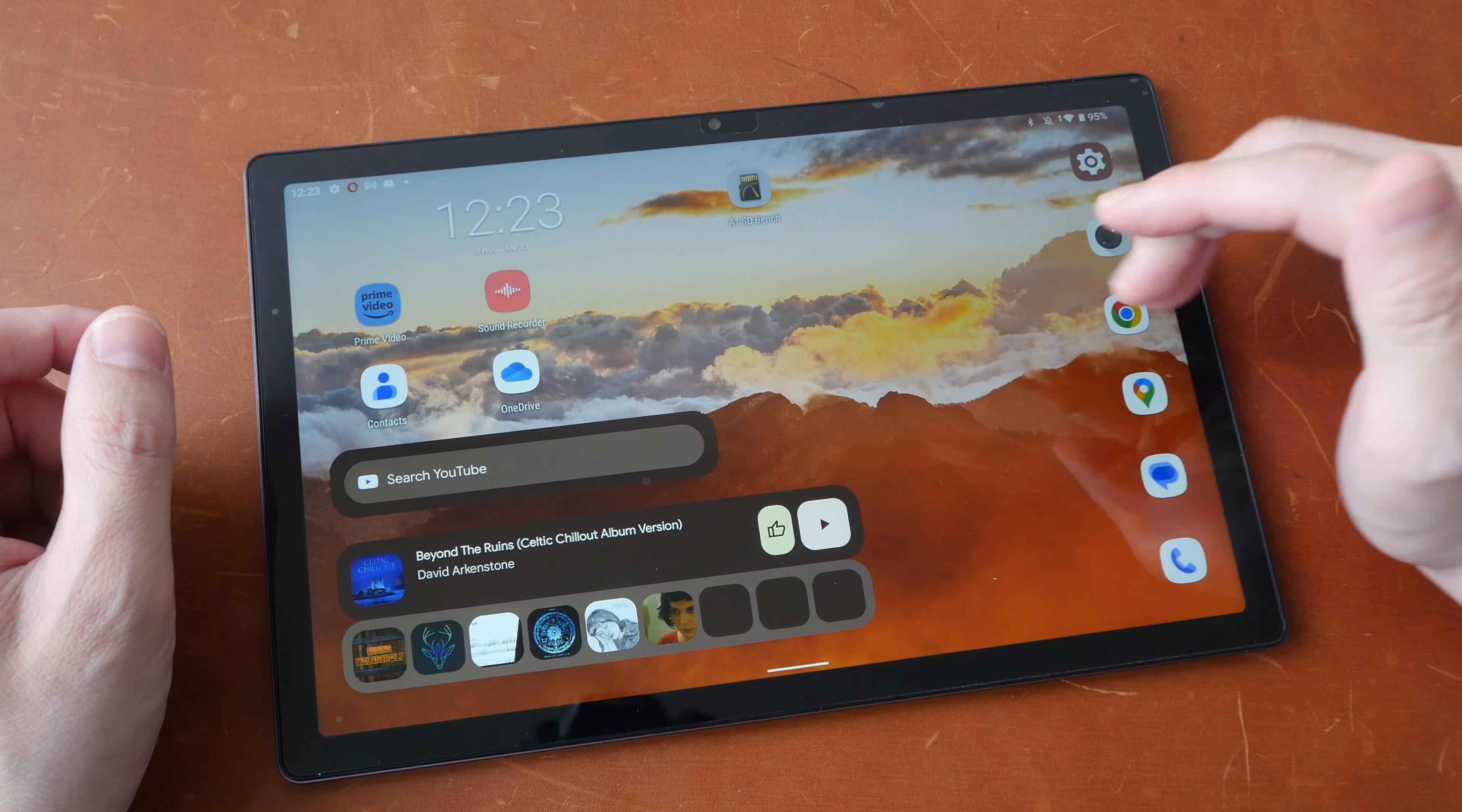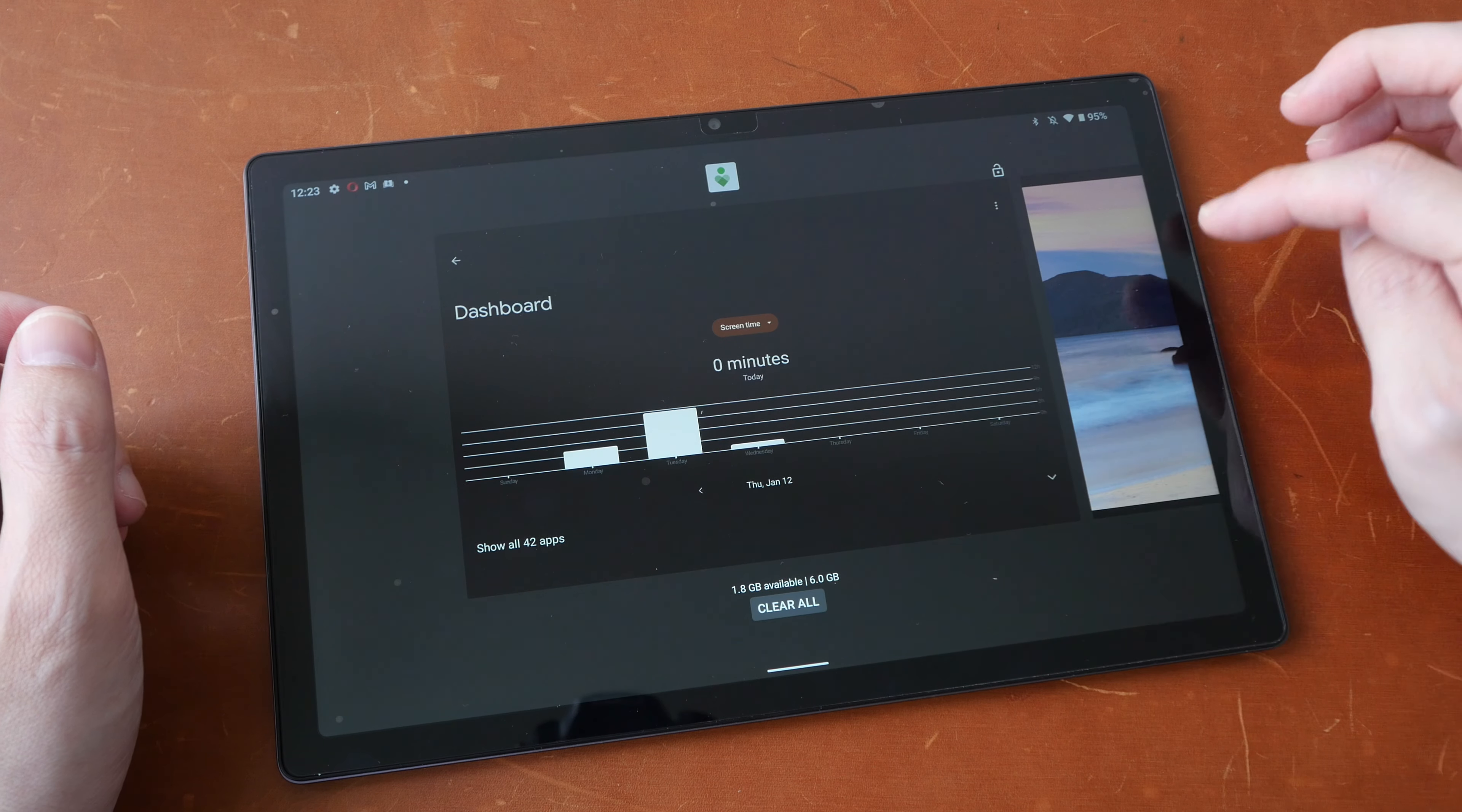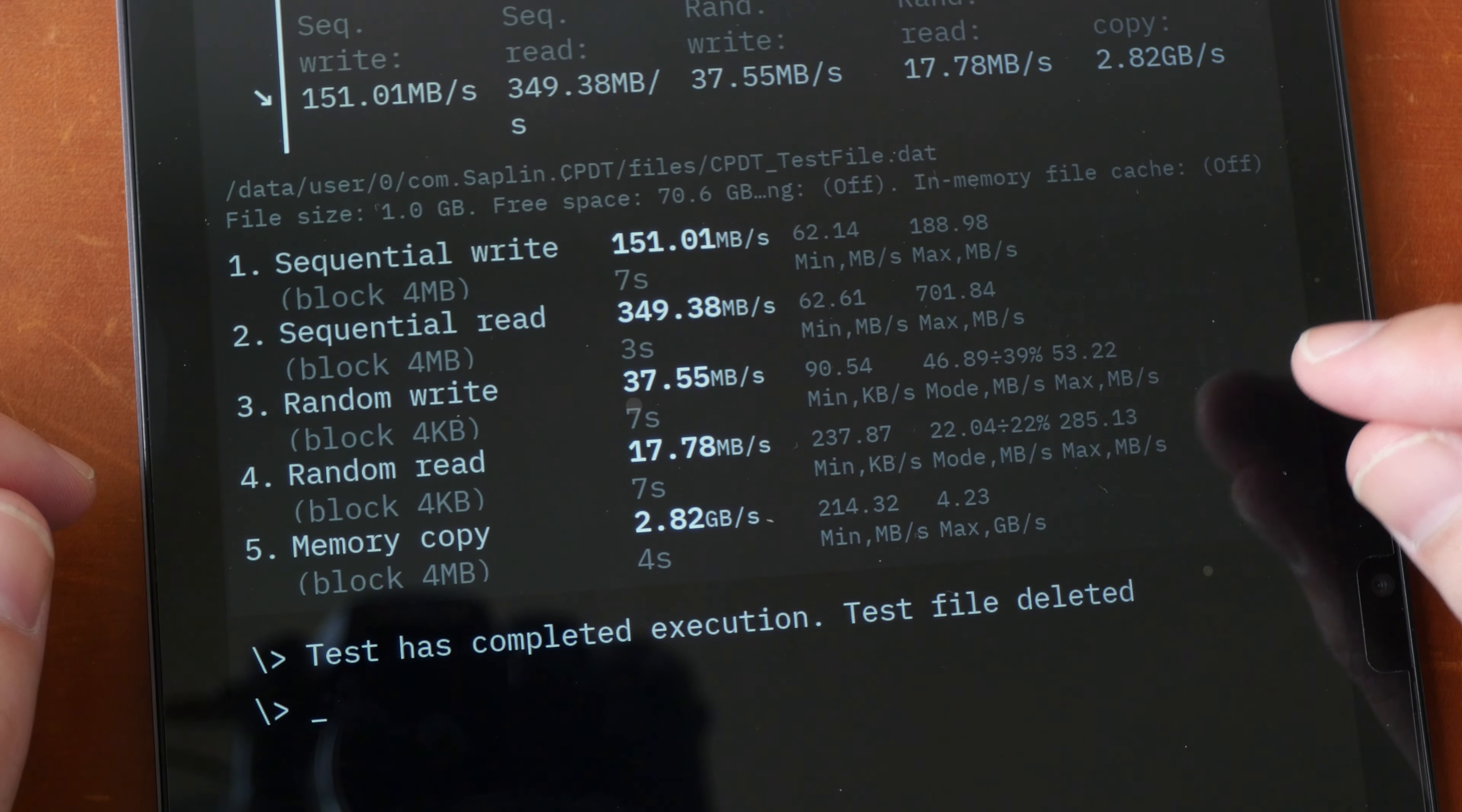Let's talk about performance. Even though the Unisoc T616 chip in this tablet is not top of the line, the overall performance is still really smooth and this tablet has 6 gigs of RAM. So I currently have many apps open and when I scroll to the back to the earliest app that I have opened I can still see the thumbnails for those apps.